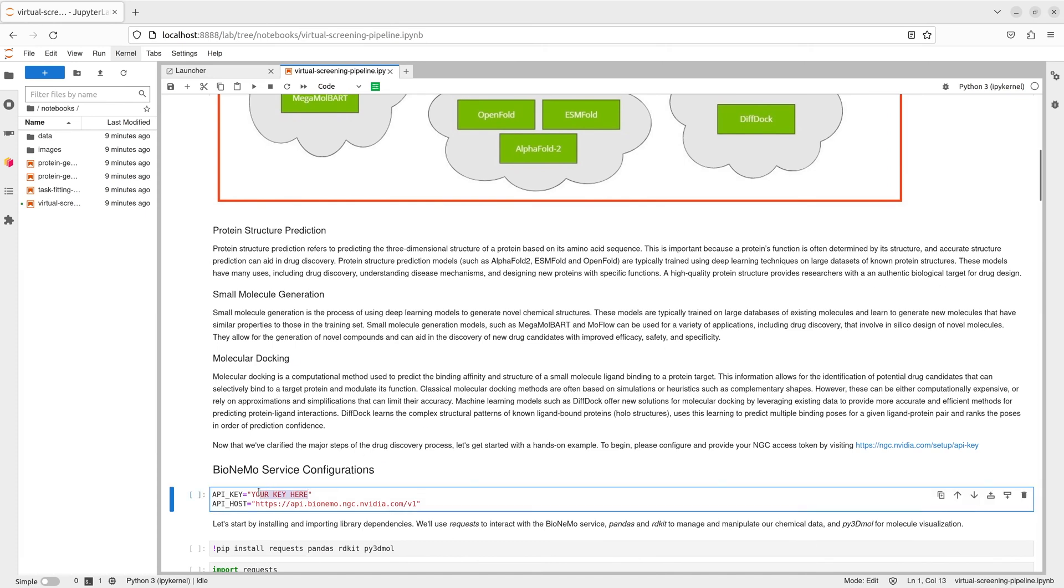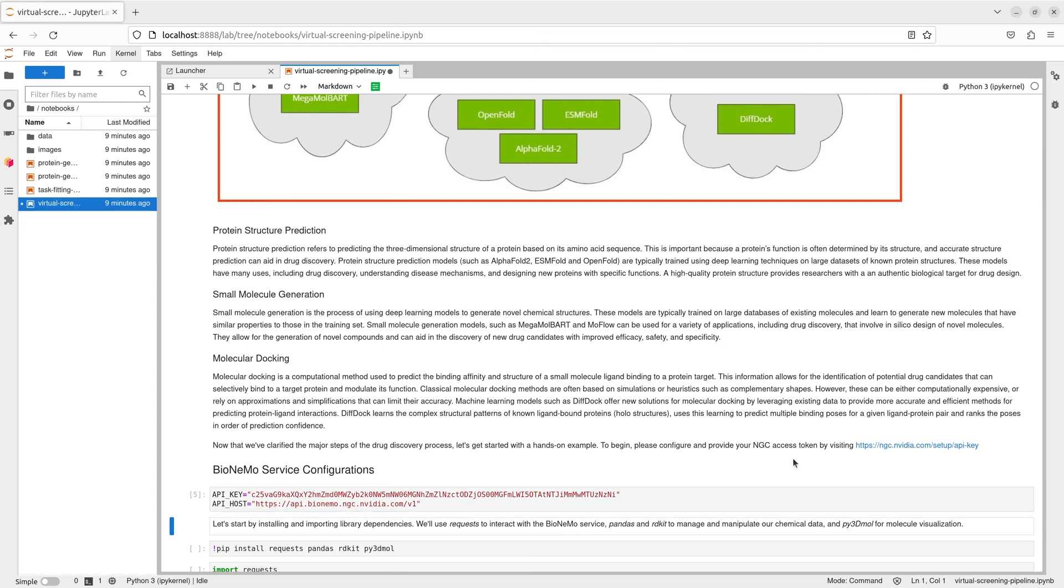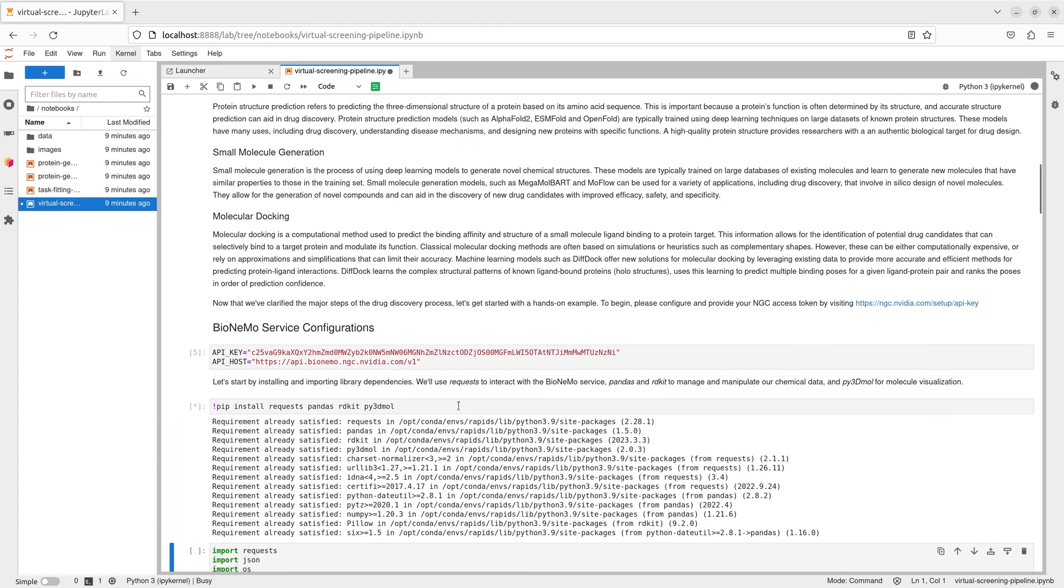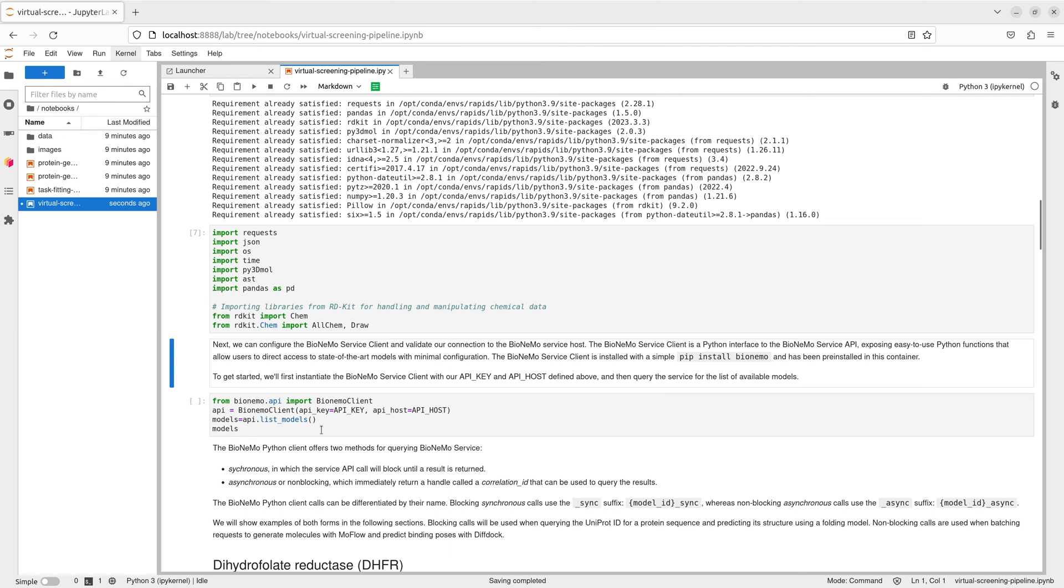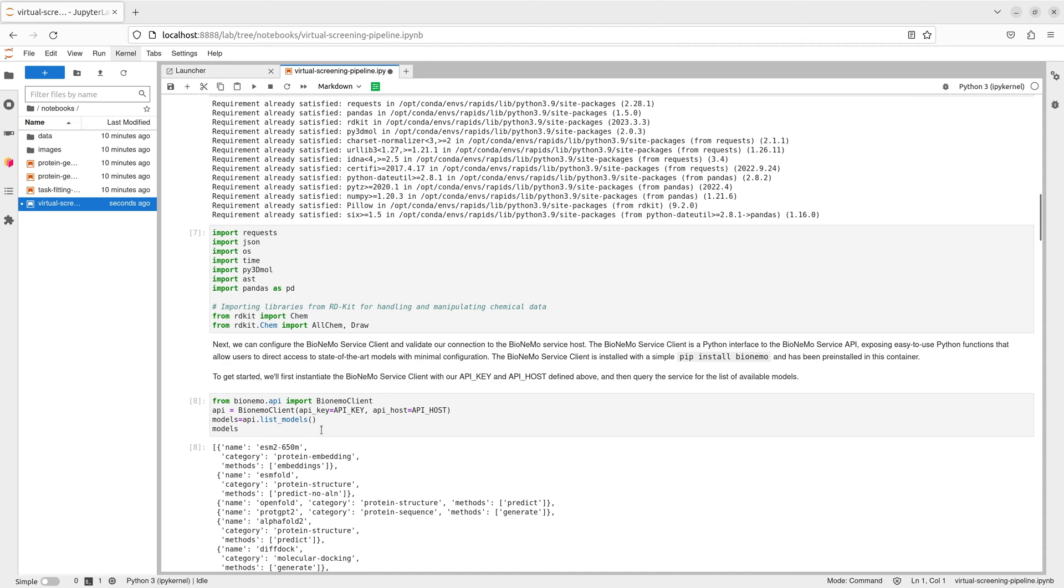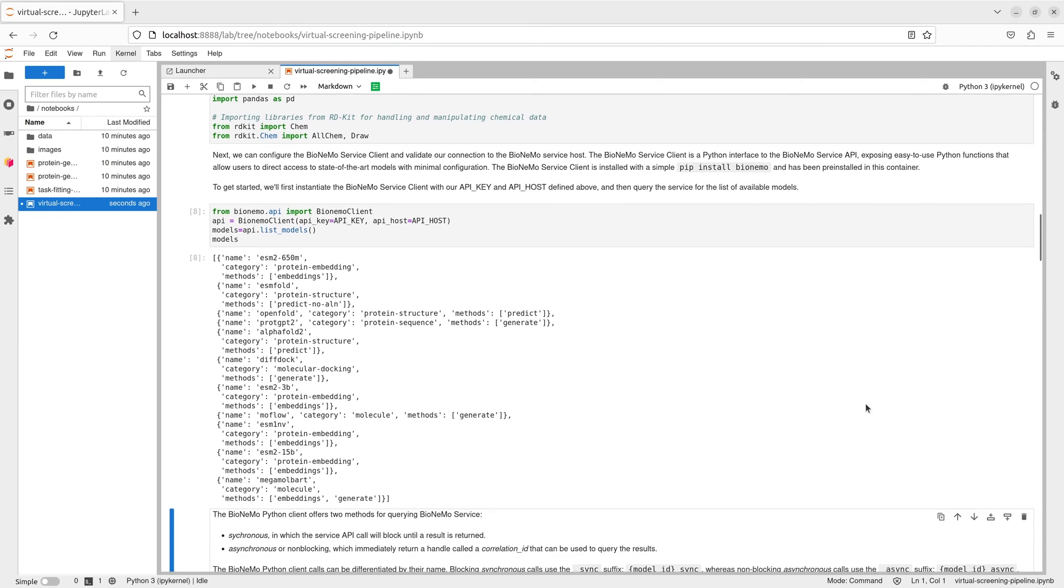First, we configure access to the API with our NGC API key in the Bionemo service configuration cell and install a few dependencies. We can then check the NGC models available by querying the service. To do this, we first import Bionemo client and then instantiate the Python client API using our NGC credentials. Finding the available models is as simple as calling the list models function in the client API.